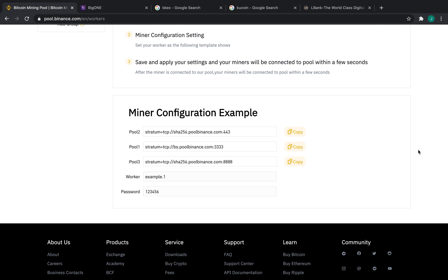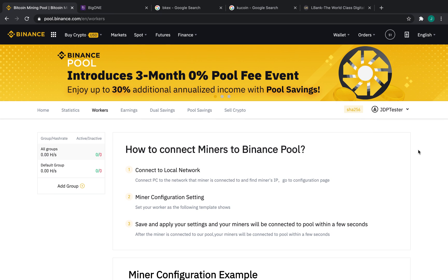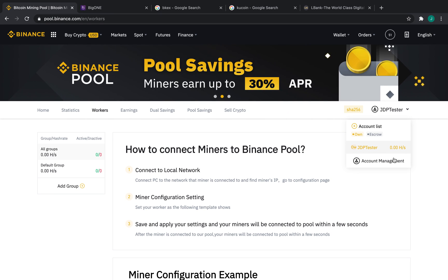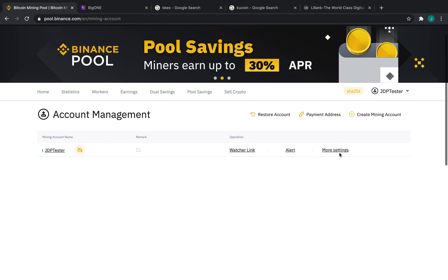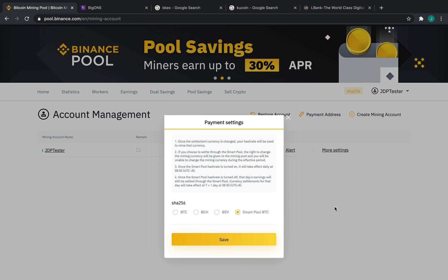Finally, you can name your worker, the same as your account, and we're done. Now, let's get paid. We're going to go back up to the right-hand side, go to Account Management, go to More Settings, and Payment Settings.